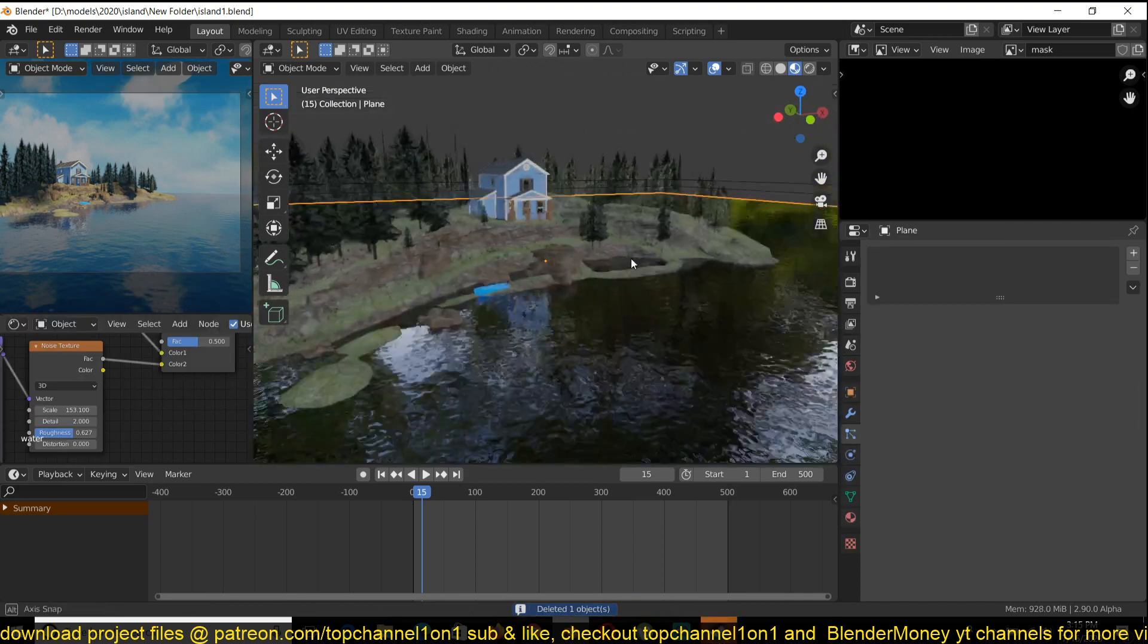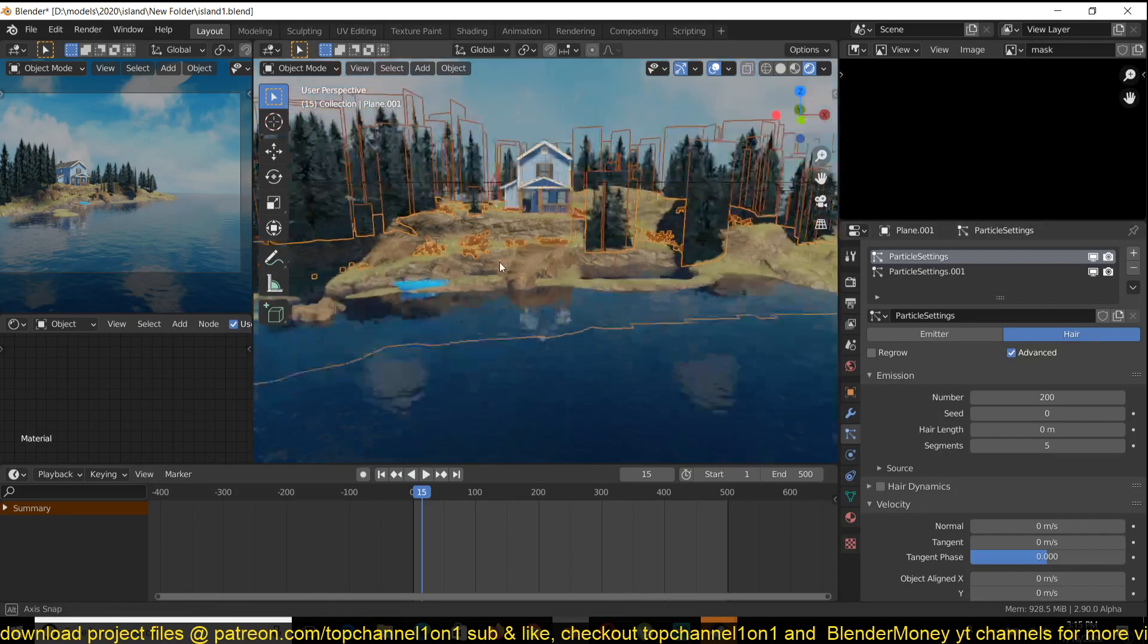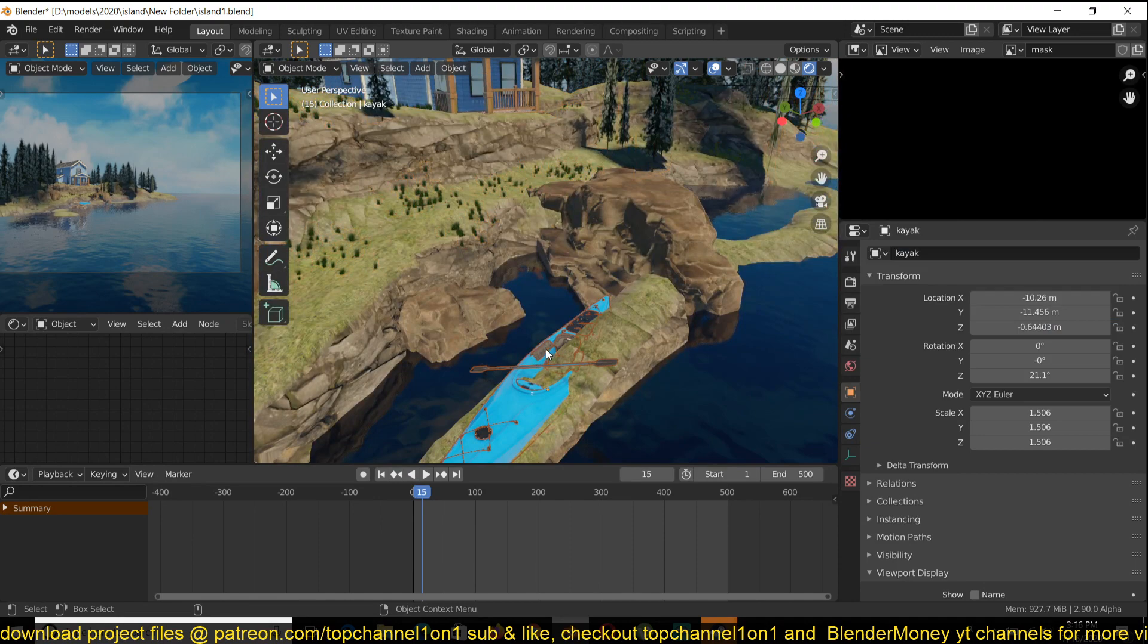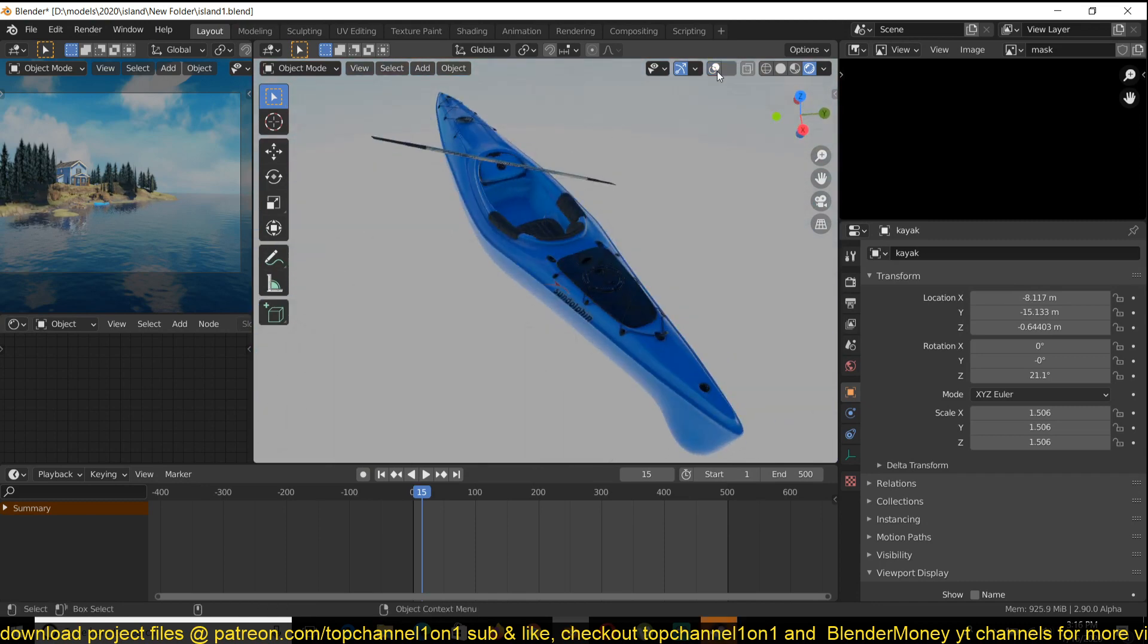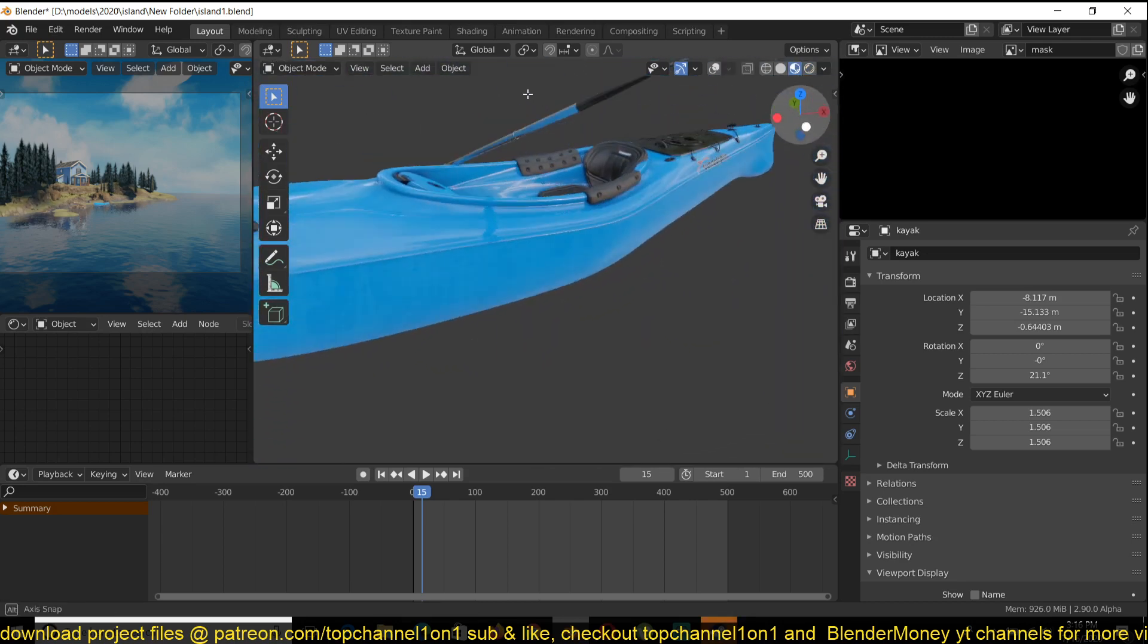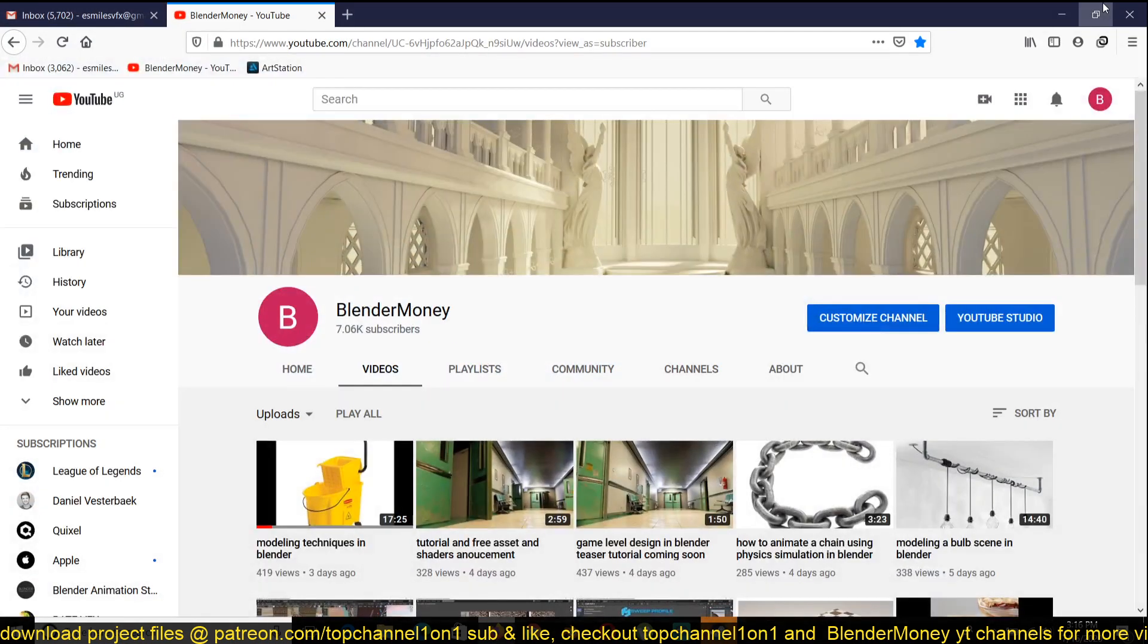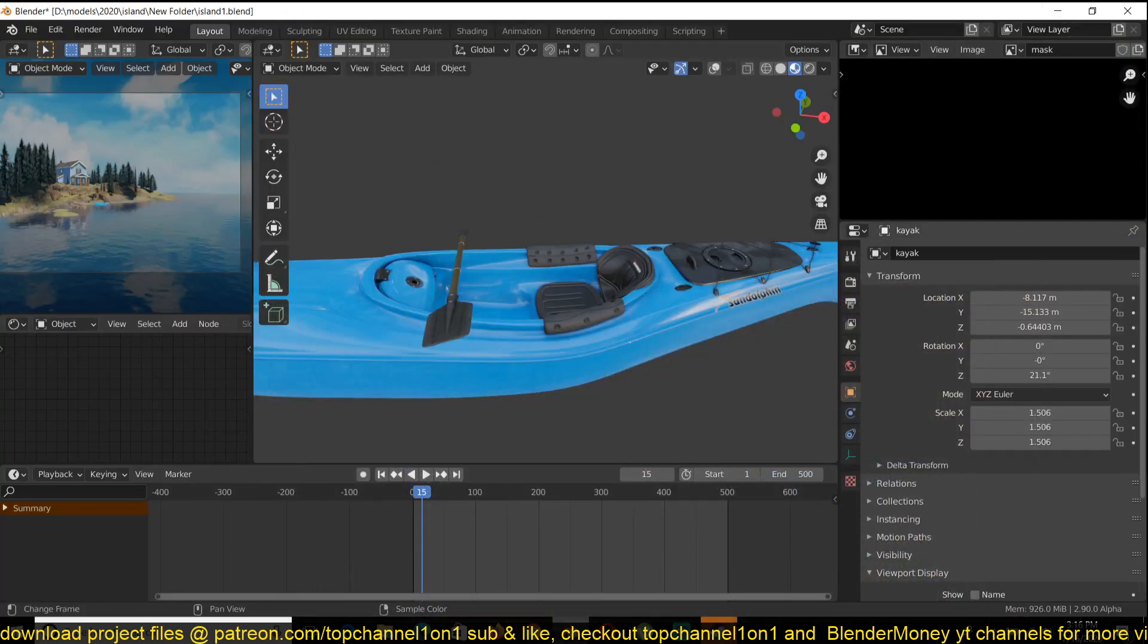I think the plants are very simple. And I have a kayak here. And I think it ties things very nicely. Again, you can get the project files on Patreon. You can see this is very well modelled with very high detail. Thank you for watching. Again, the timelapse is going to be on my second channel, Blender Money, so that you can see how I created the entire project from start to finish. But the project files are going to be on my Patreon page. And this tutorial is going to be on top channel 101. So thank you for watching. I'll see you in the next video.